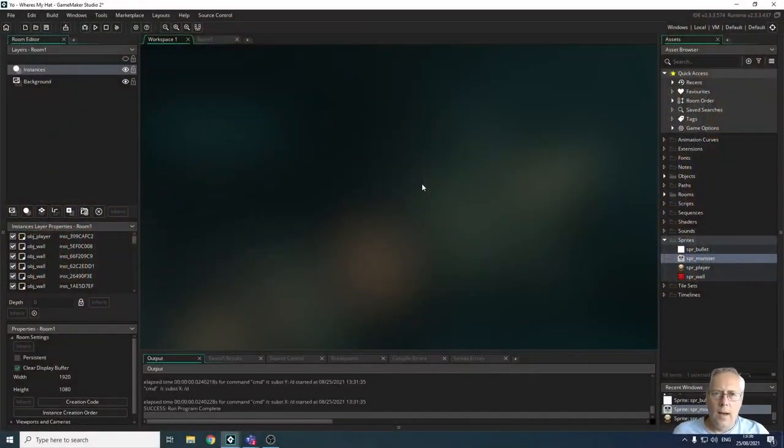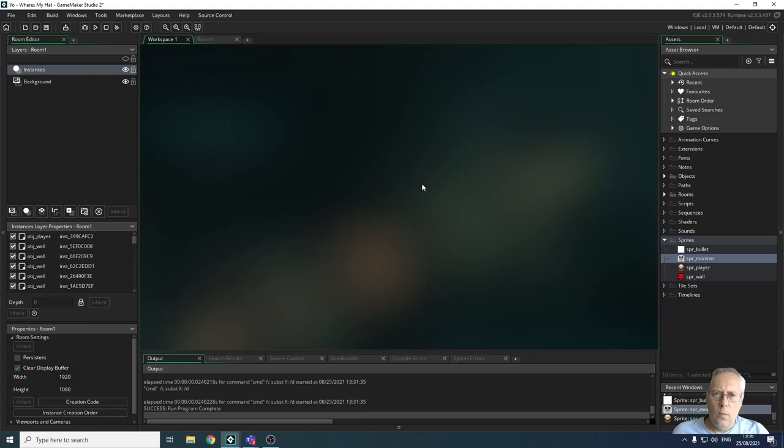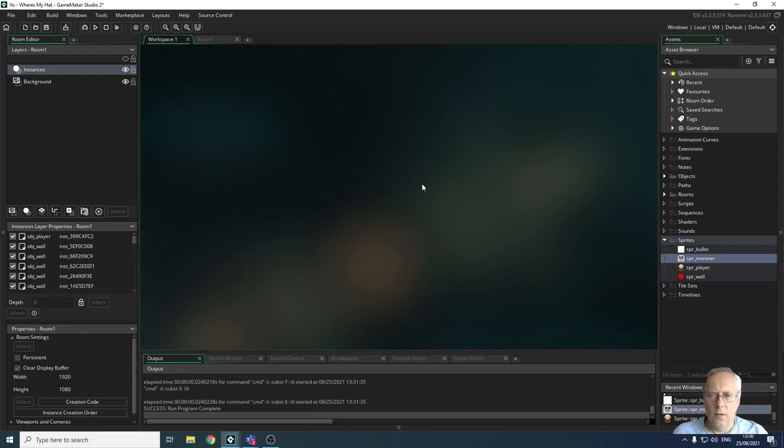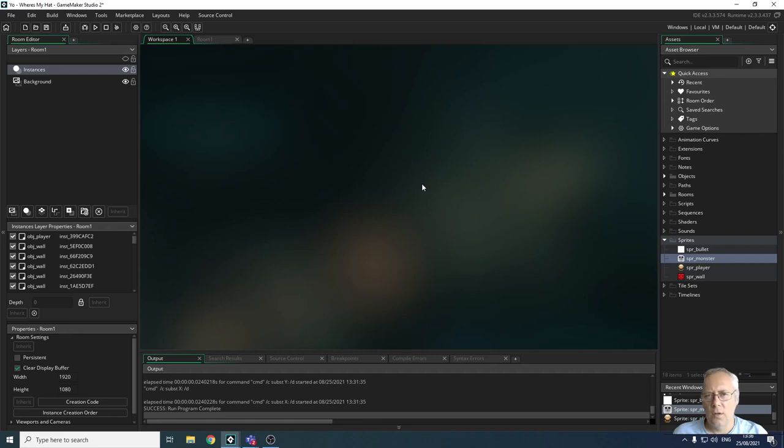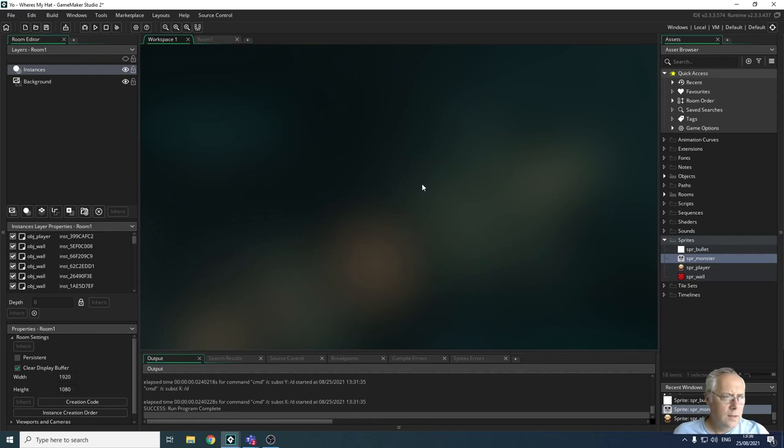Hi, welcome back. In the last video we looked at dealing with destruction of bullet objects and monsters on collisions, making sure that bullets couldn't pass through walls and that bullets and monsters were destroyed when they collided with each other. So what we're going to look at today is collision in a little bit more detail.